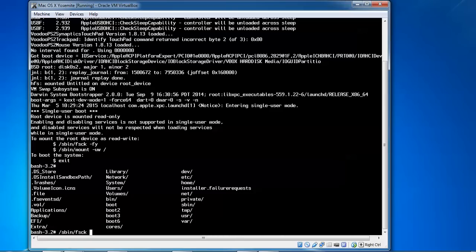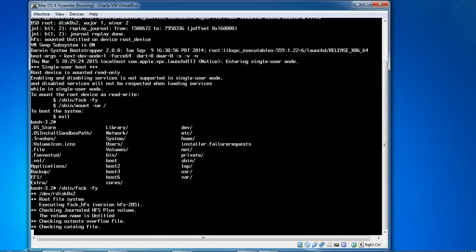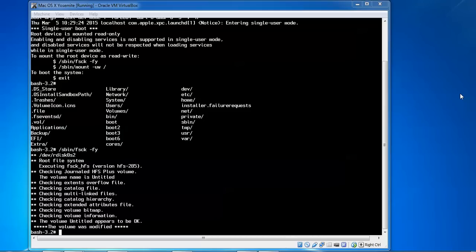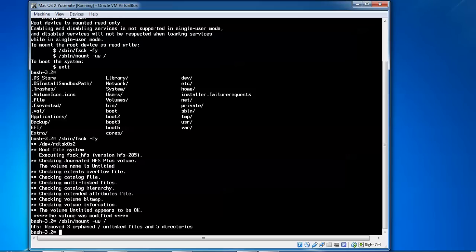Type fsck, give space hyphen-f5, then press Enter. After that it is going to check all those things. Now after typing that has completed, I am going to type slash s-bin slash mount with hyphen-uw, give space slash, then press Enter.